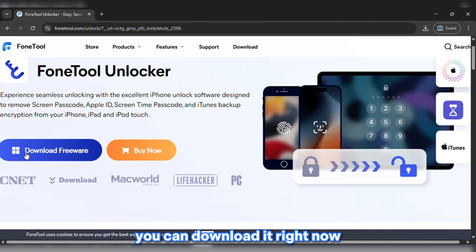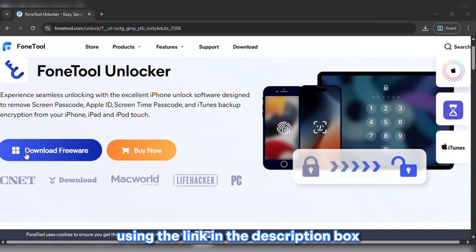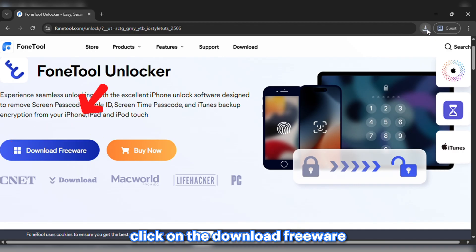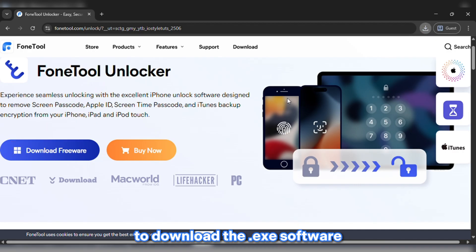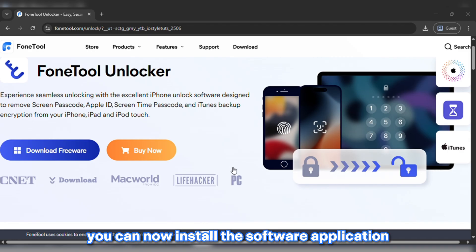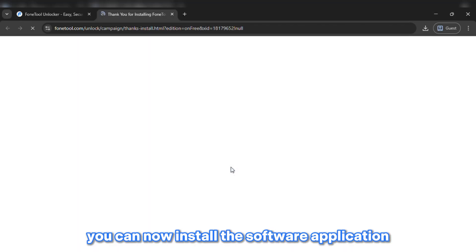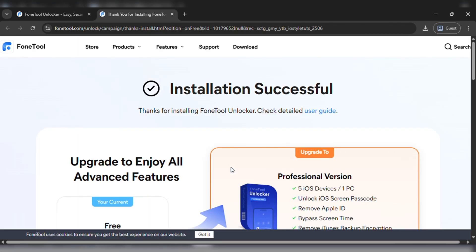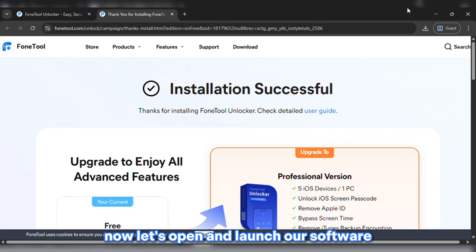You can download it right now using the link in the description box. And once you're on the website, click on Download Freeware to download the software. After the download process, you can now install the software application. As you can see, it says Installation Successful.